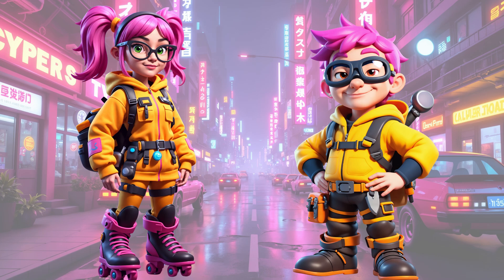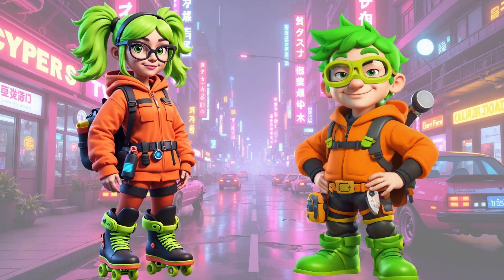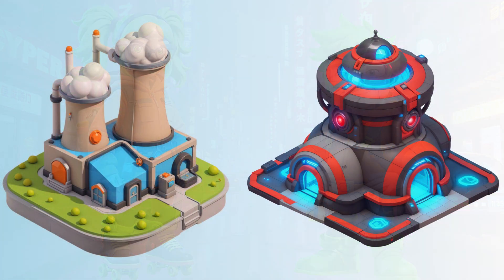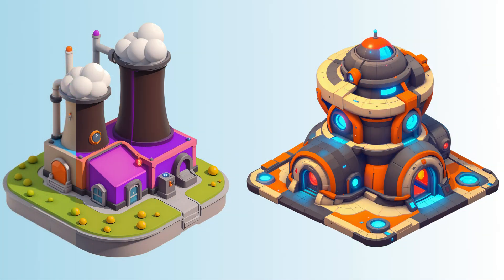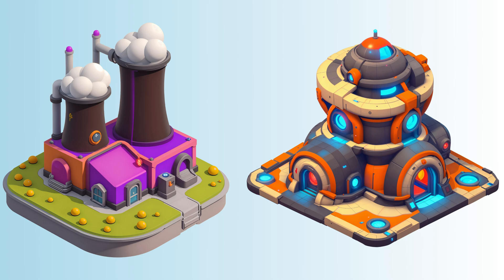Reskinning Assets with Scenario. In this video, we'll show you how to easily reskin 2D assets using AI without starting from scratch.